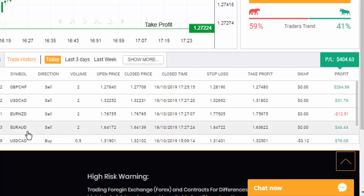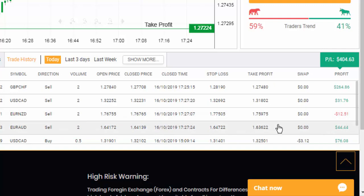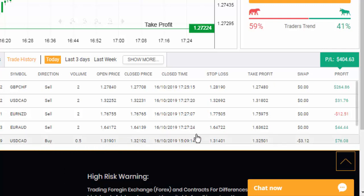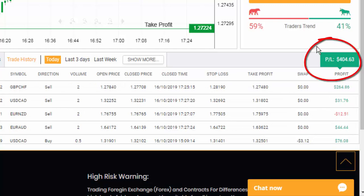EUR/AUD: it was a sell, open price 1.64172, close price 1.74139 — a $44 winning trade. The last one is USD/CAD — the one placed before this recording — open price 1.31901, close price 1.32102, with a profit of $76.88.